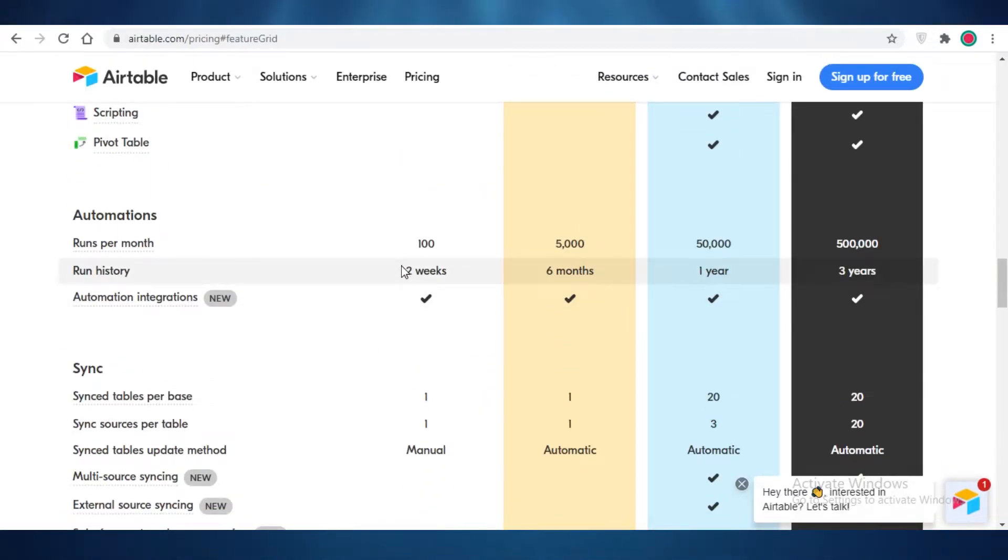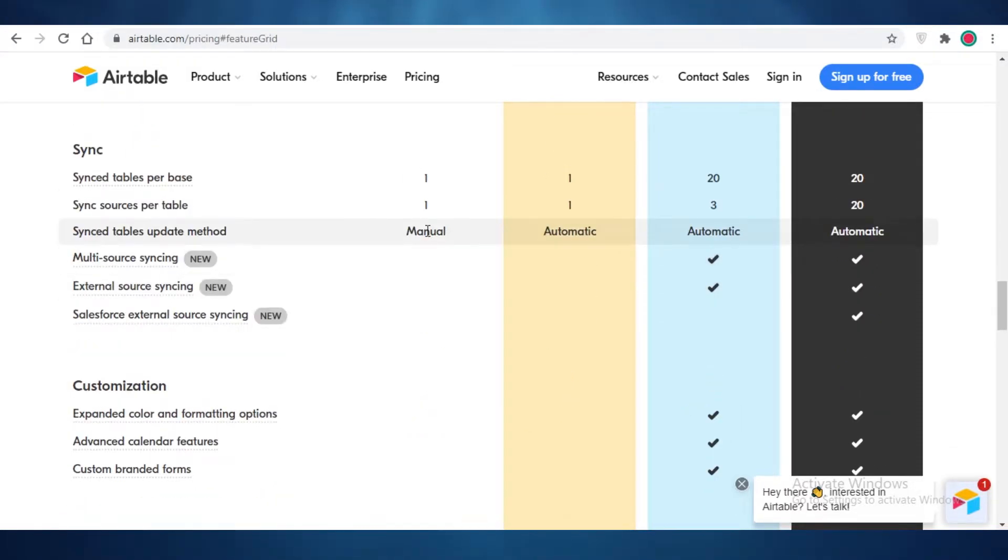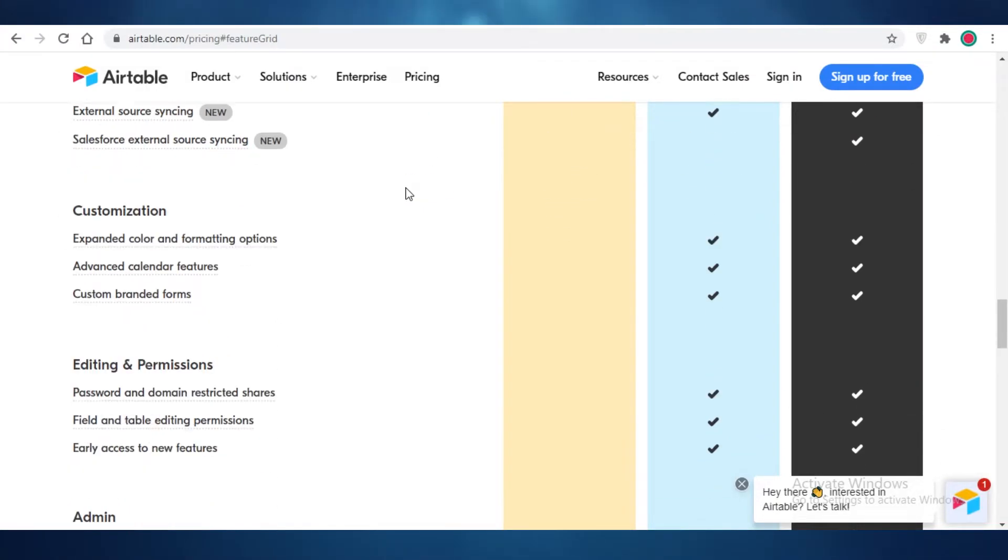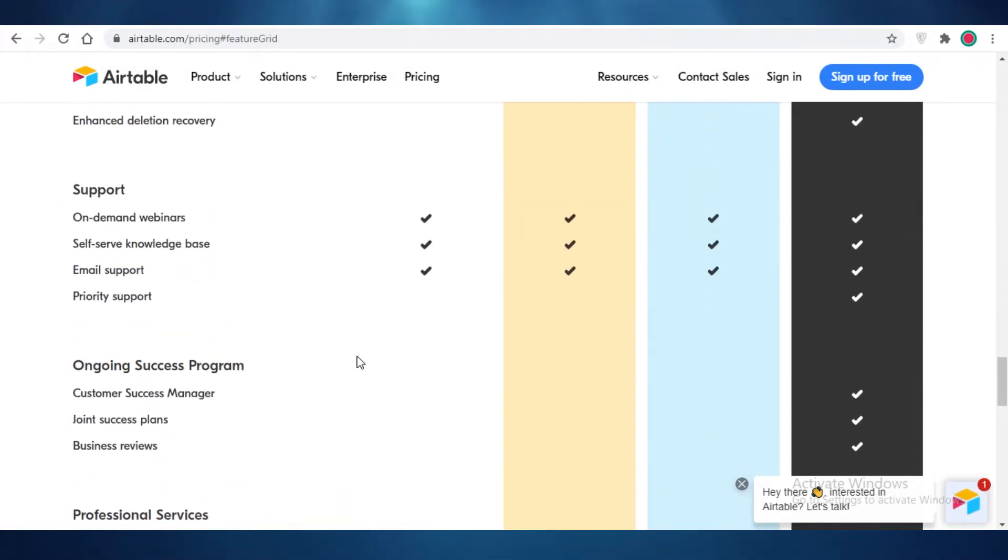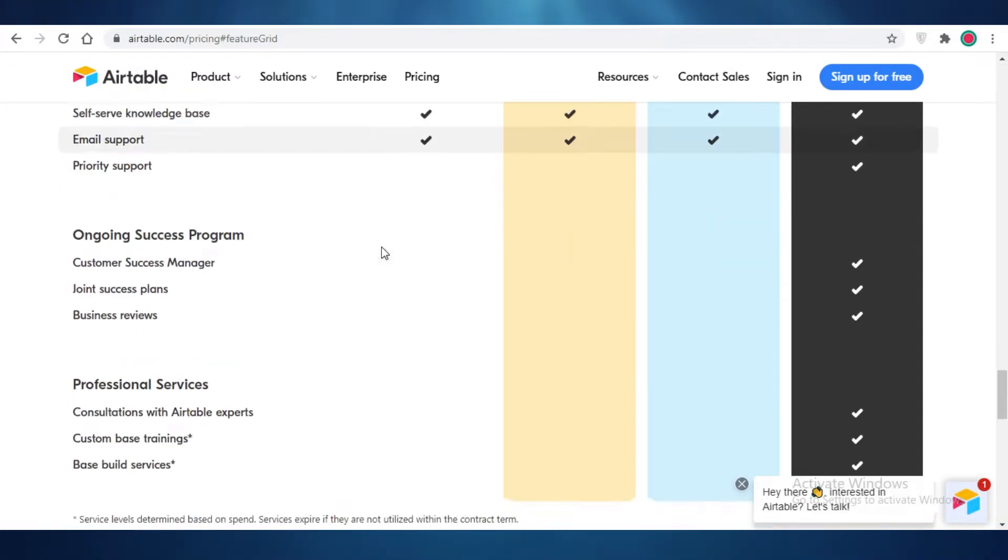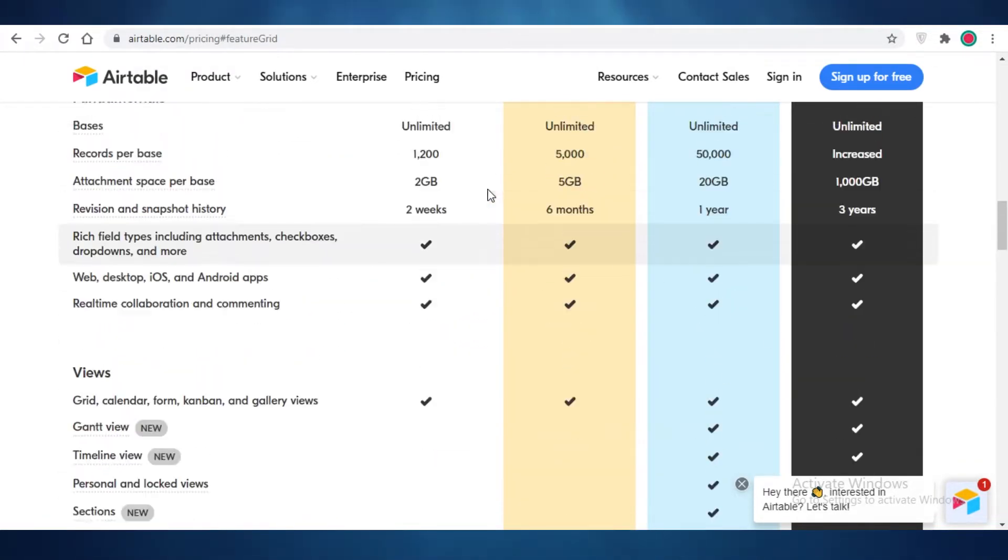Now, in terms of automations, you get 100 runs per month on Airtable, and you get a two-week run history and automation integrations. You also get a manual table syncing method, a sync source per table, and a singular table sync per month. And after that, you also have on-demand webinars. You have self-serve knowledge bases and email support on the free version of Airtable.